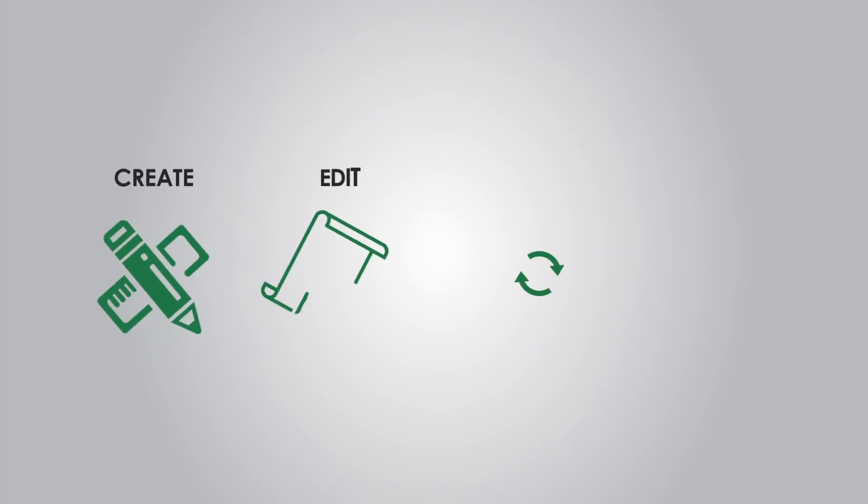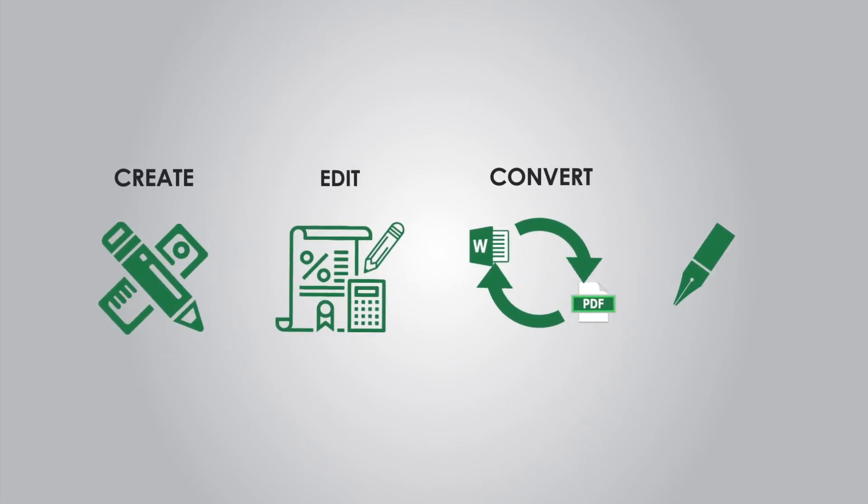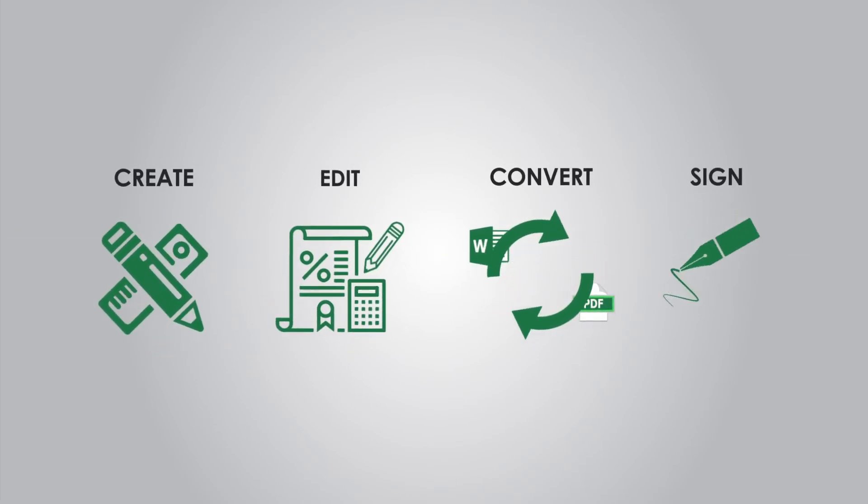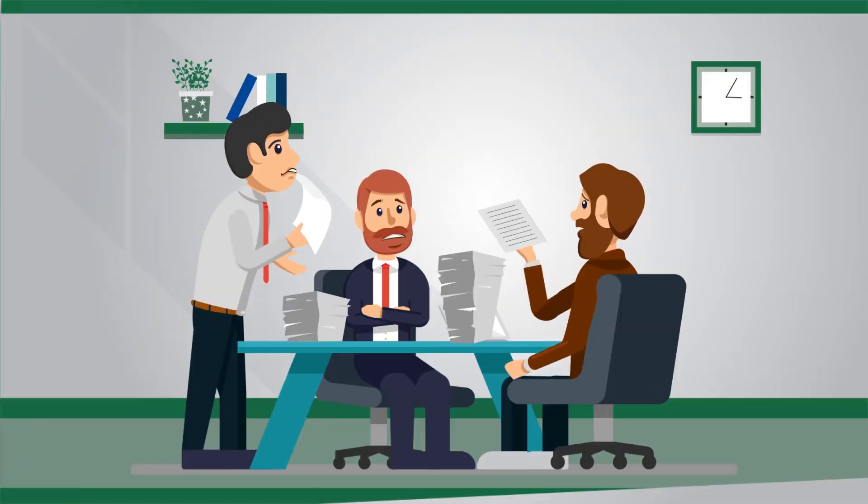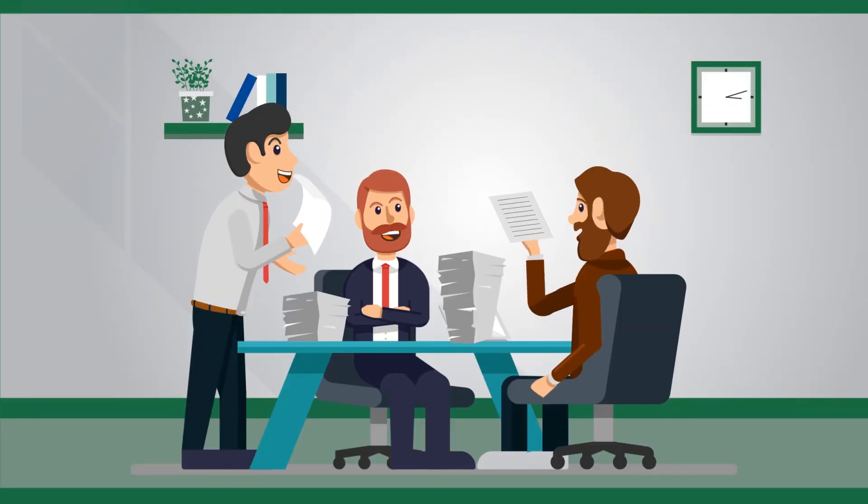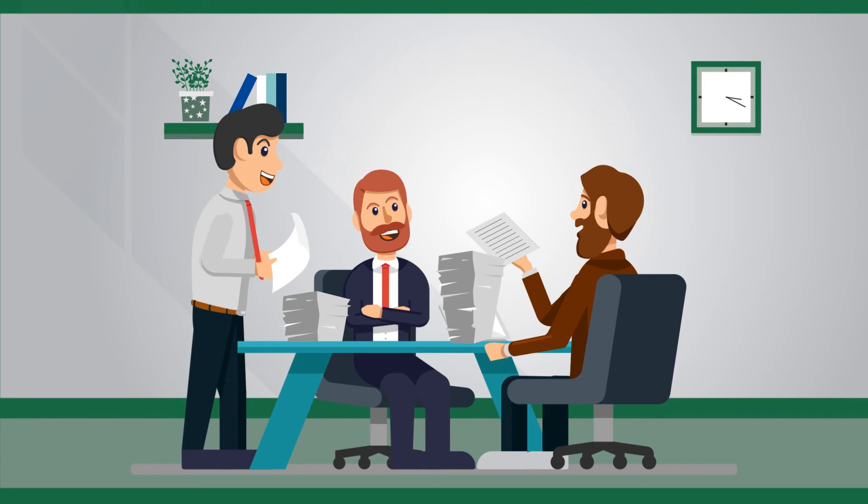Create, edit, convert, sign, and secure PDF files on Mac and Windows easier and faster. Working harder or working smarter?